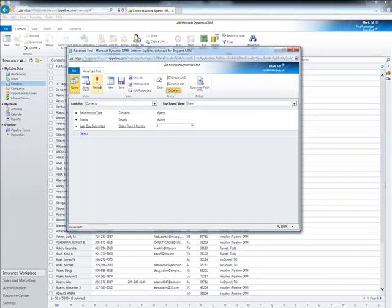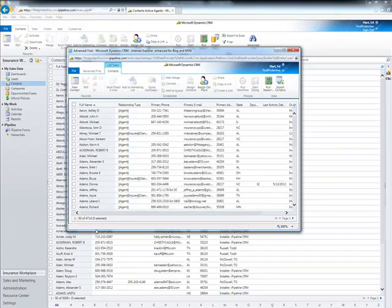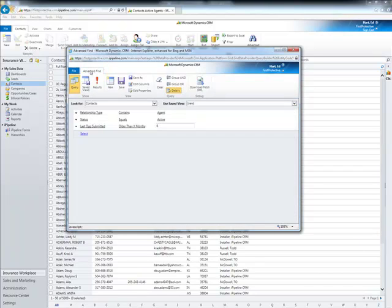Now if I hit Results, I'll get a list — it's over 4,000, almost 5,000 producers. I'm looking at the database overall, and so I want to limit this down.